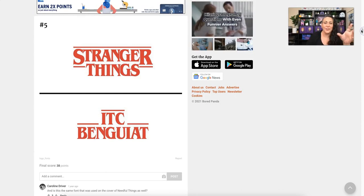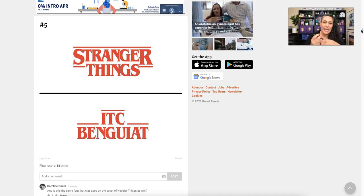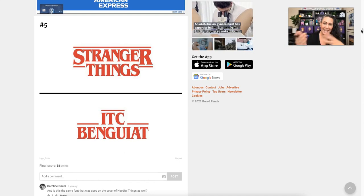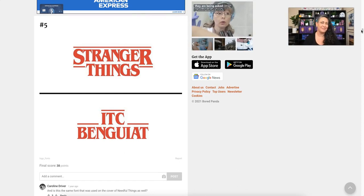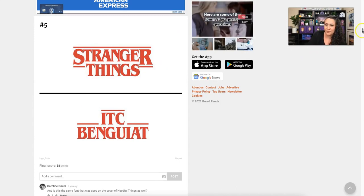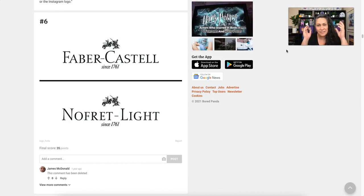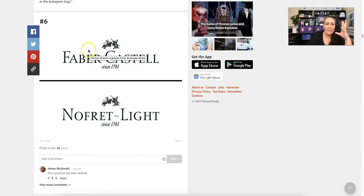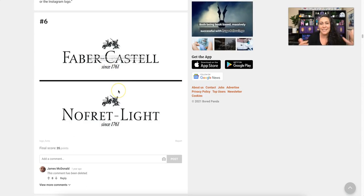Here's our first serif font, used for Stranger Things. If you know anything about this show, it's set in the 1980s, so it has a little bit more of that traditional look. It does still have an older feel, and that's partially because of the serifs on the font. This is classic traditional font usage — a very serif-heavy font — and even within the logo it says 'since 1761,' so they're trying to impart this feeling of tradition.